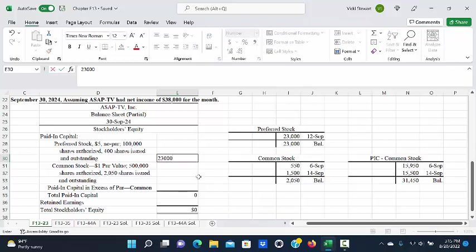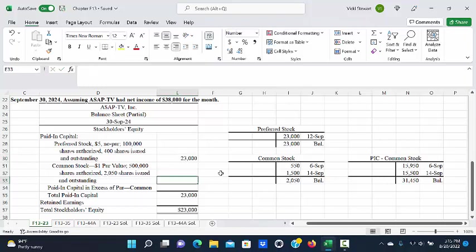For common stock, we had a par value of $1. We had 500,000 shares authorized, and we've issued 2,050 shares, and we have all of those outstanding. So we have no Treasury stock for common.